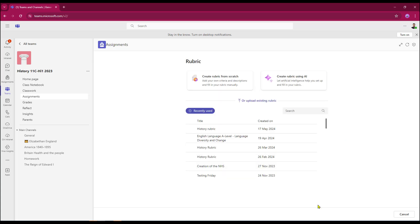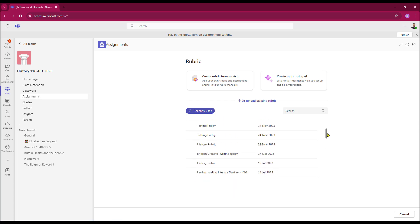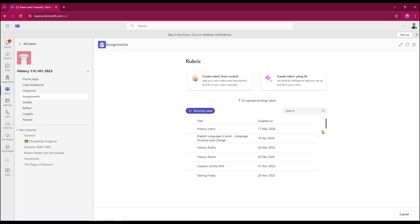When I click add a rubric, I do get some options so I can still reuse previous rubrics. I can upload any existing rubrics. So as a teacher within a department, you may have some predefined rubrics that you can reuse. These are normally stored as CSV files.